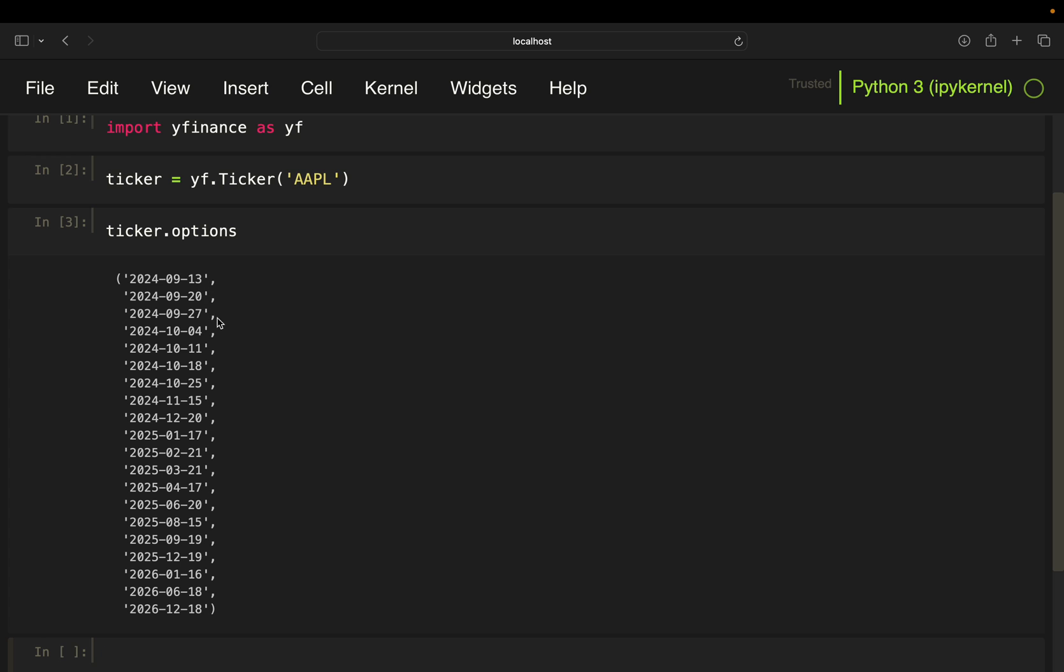And as you see, you're just getting weekly expiries here. So this is every Friday of the week, as you see here.